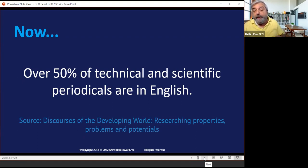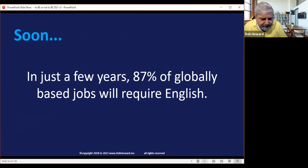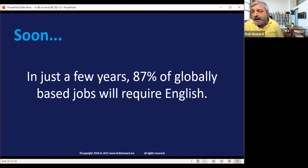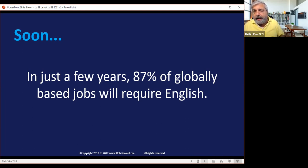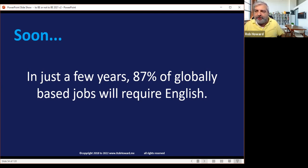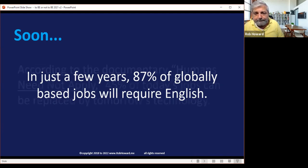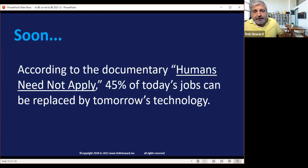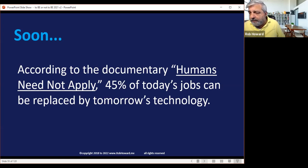In just a few years, 87% of globally based jobs are going to require English. Many companies throughout the world have already proclaimed English as their official language. Here in Poland, every single programming, project management, accounting, and finance job requires an advanced level of English. According to the documentary, 45% of today's jobs will be replaced by technology.